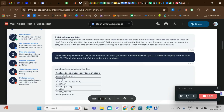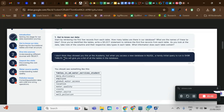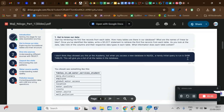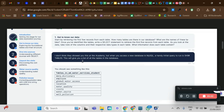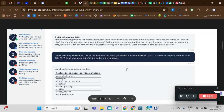There's a helpful tip here that they may not have shown you at the academy: when you access a new database in MySQL, a handy initial query to run is SHOW TABLES. This will give you a list of all the tables in your database. Let's go see what we're being told and continue from there.